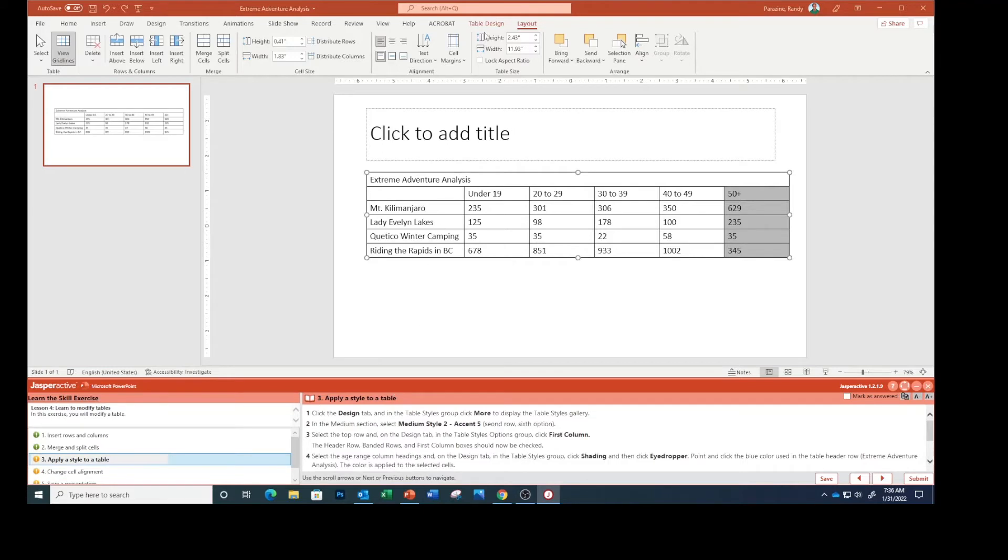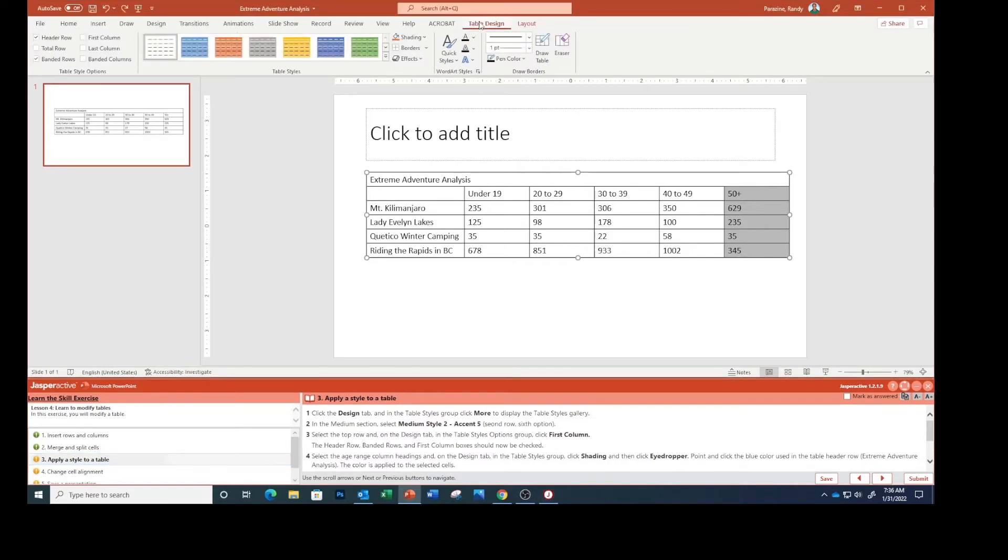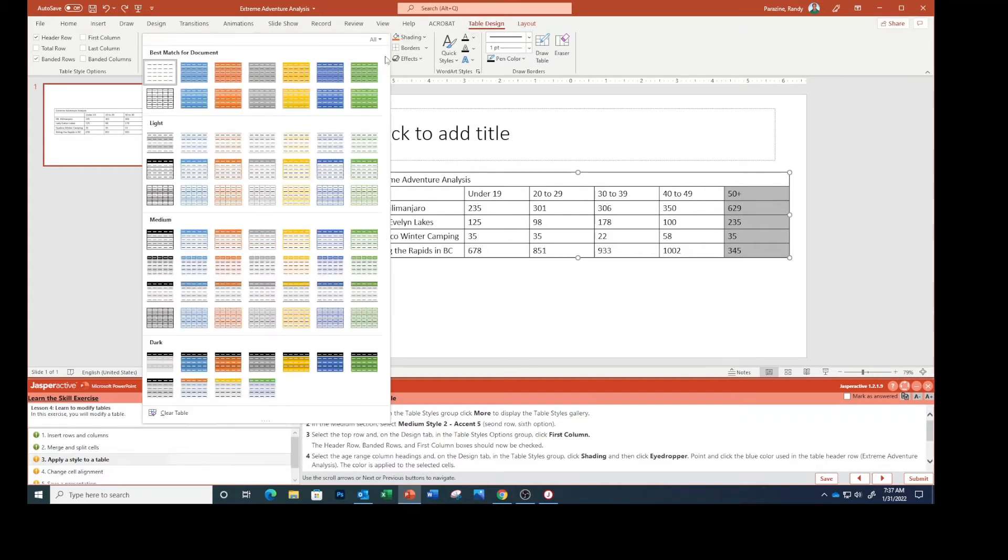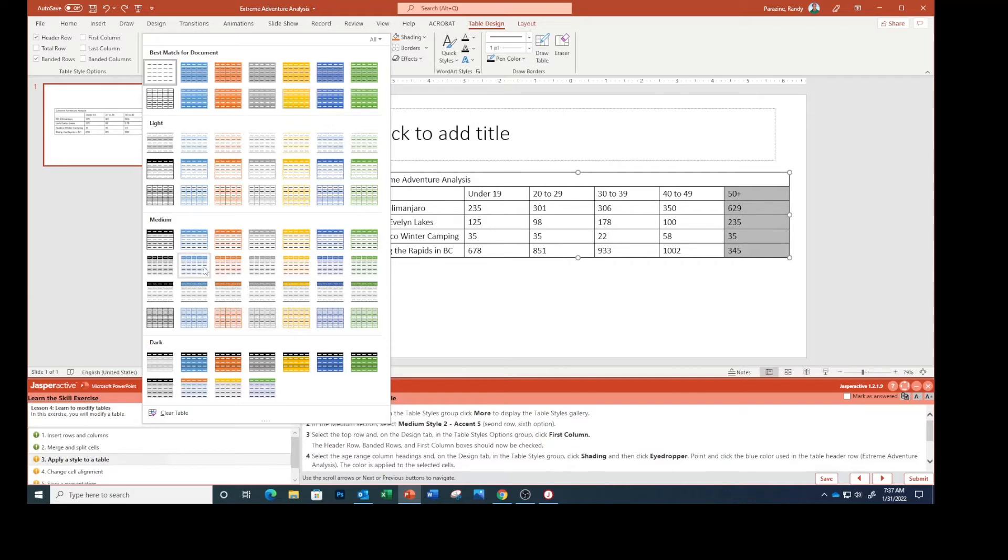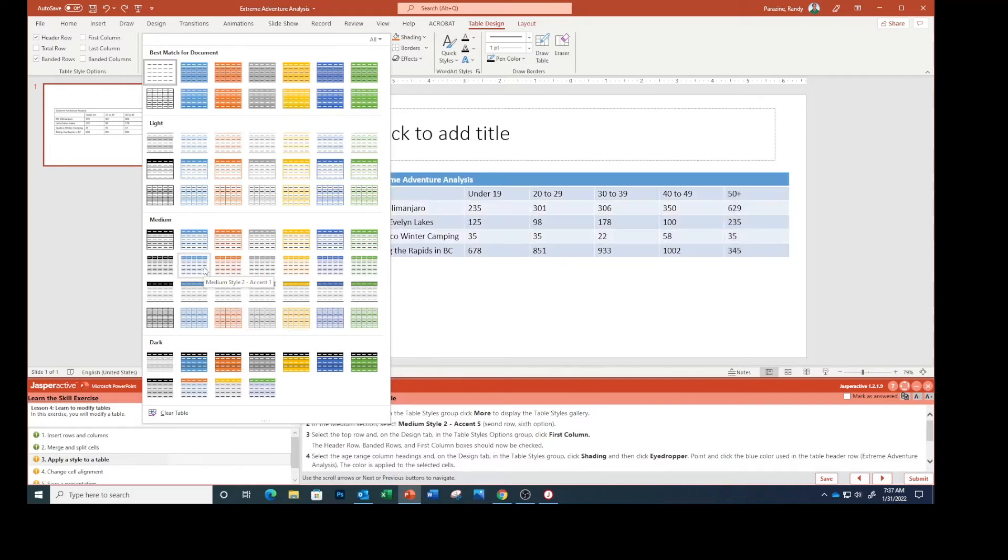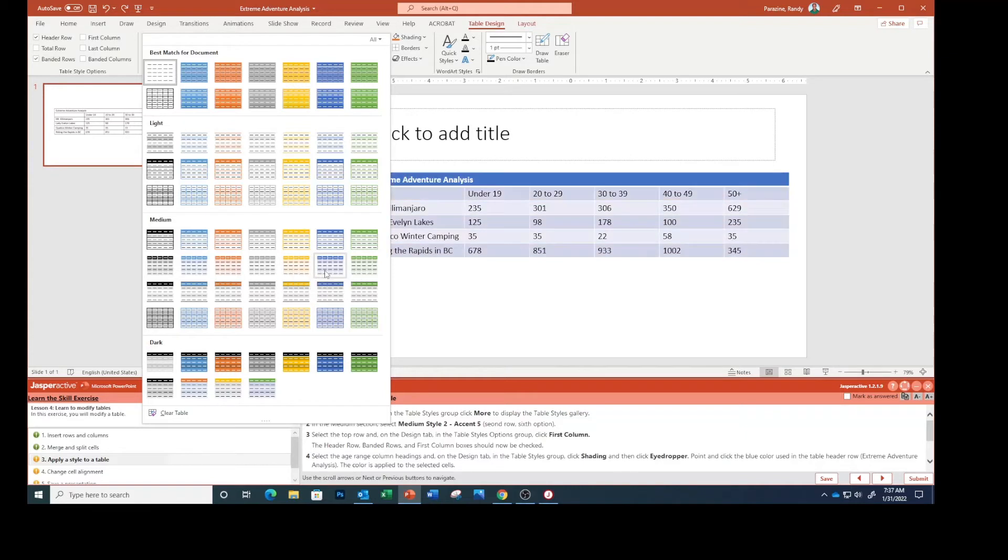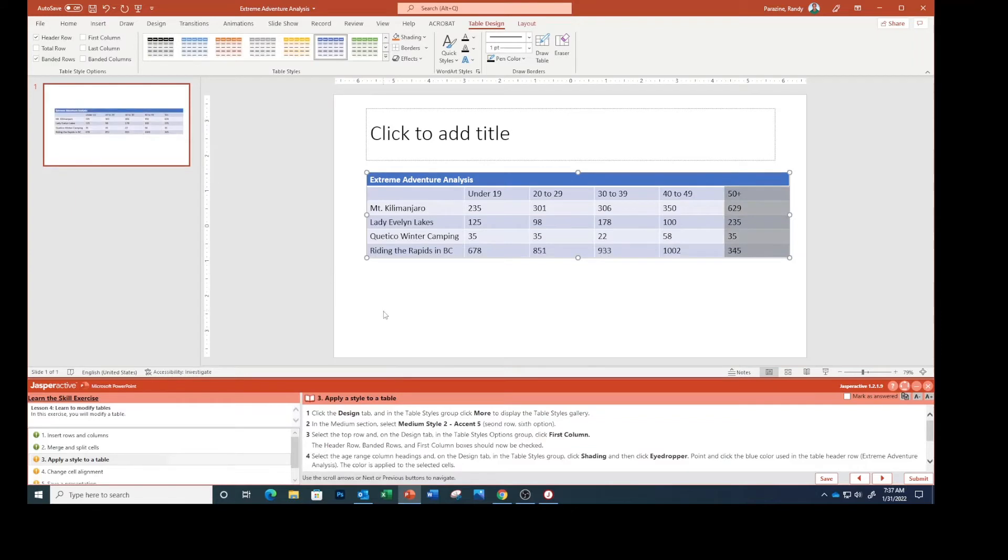Click the Design tab. In the table styles group click More, right here click More. In the medium section select Medium Style 2 Accent 5. Medium Style 2 Accent 5, this blue one right here. Select the top row.